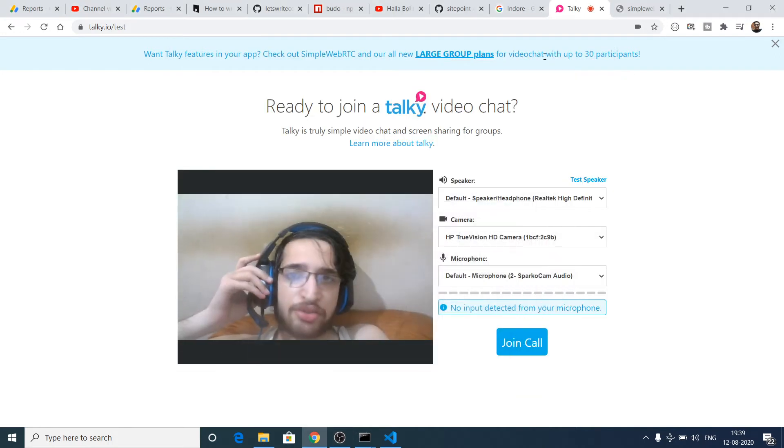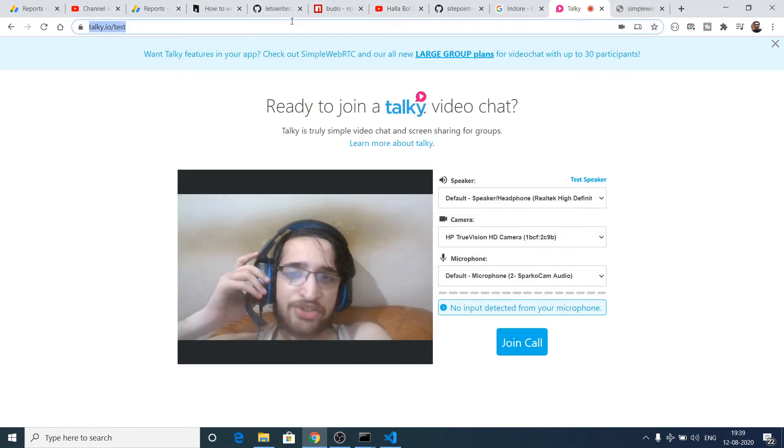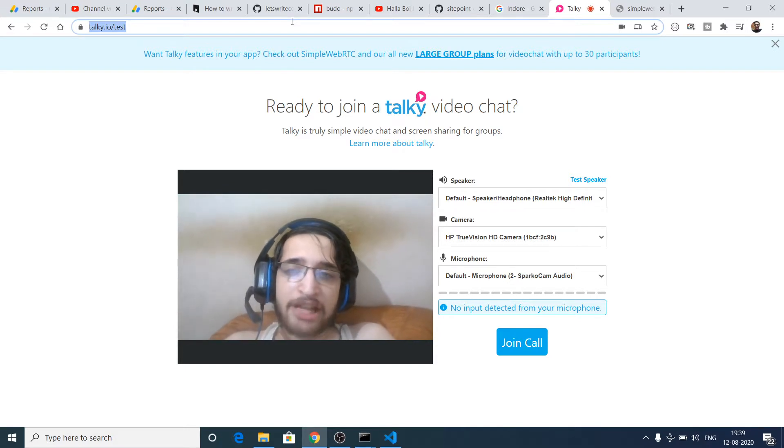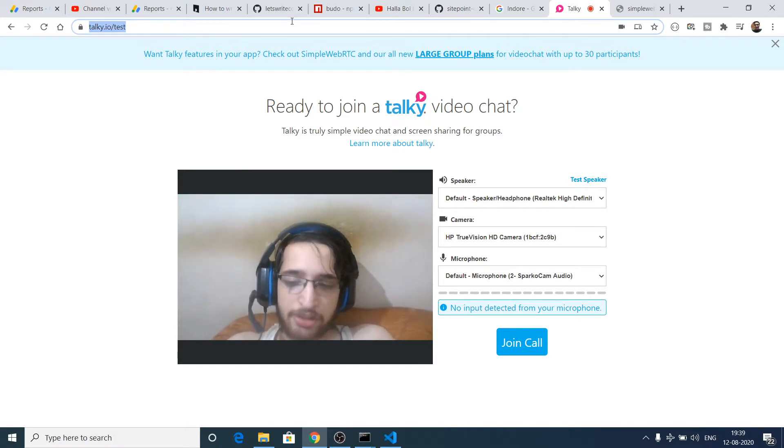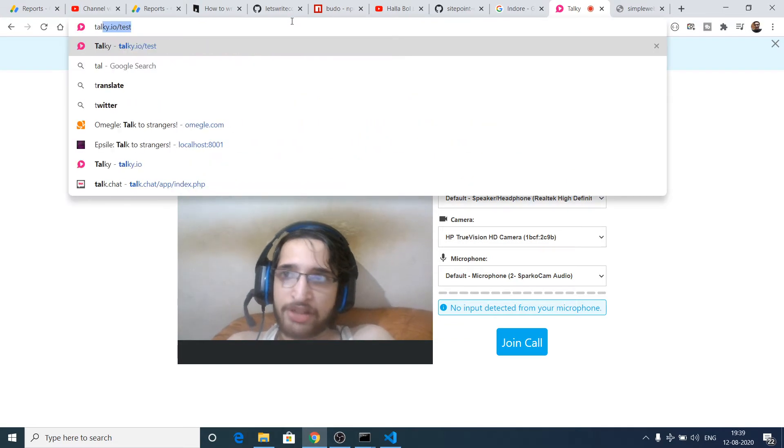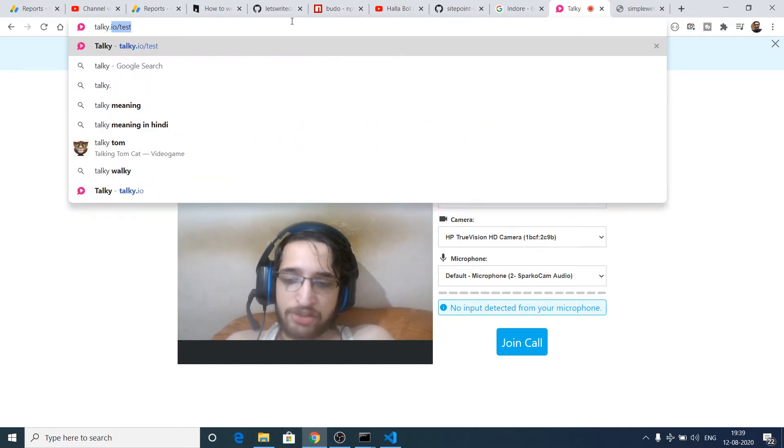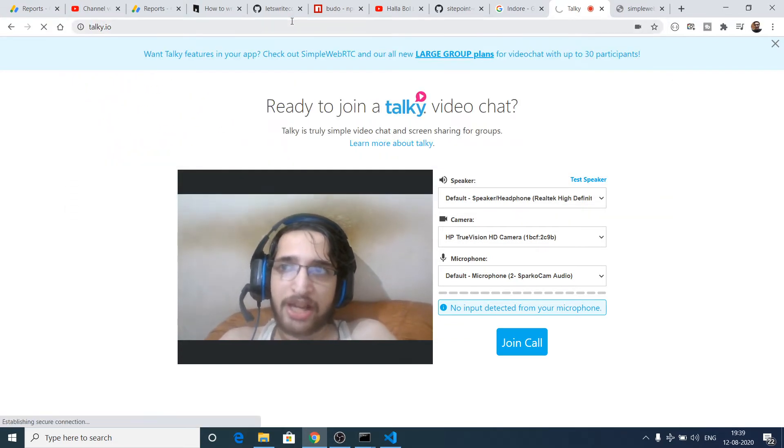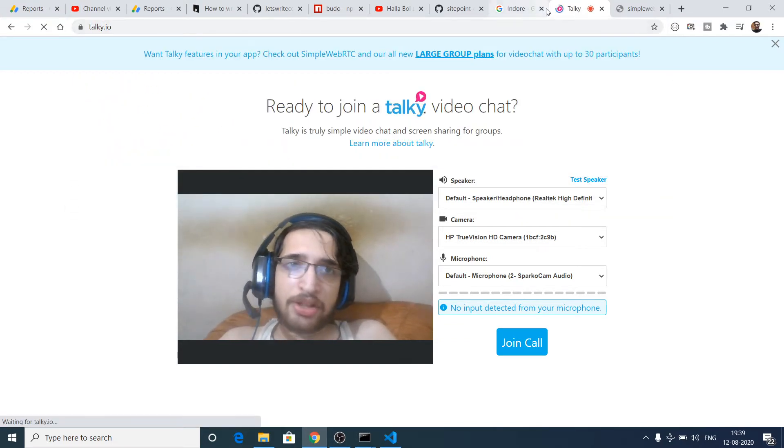Hello friends, today in this tutorial I wanted to share a video chatting platform, a WebRTC platform using Socket.IO. This is a free platform which you can use called talkie.io.